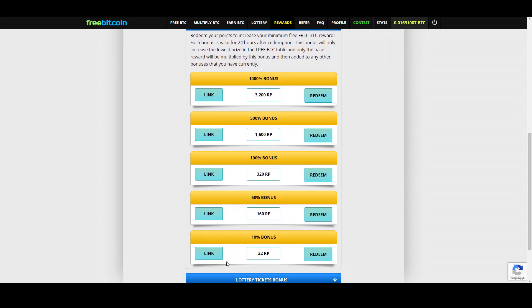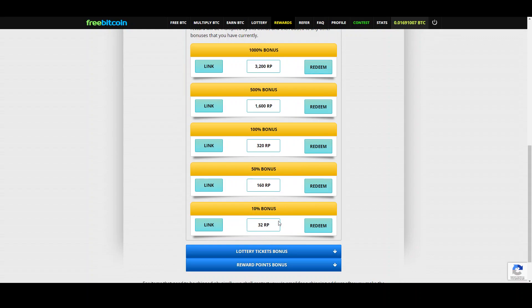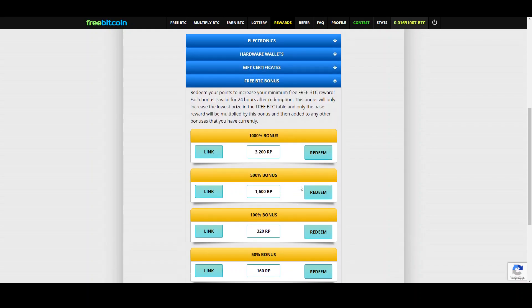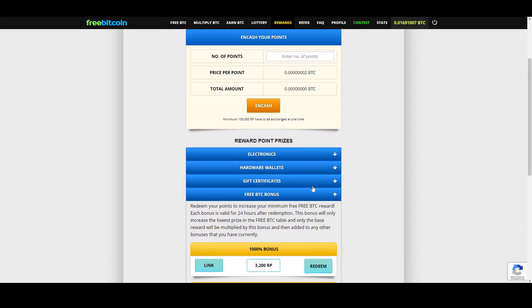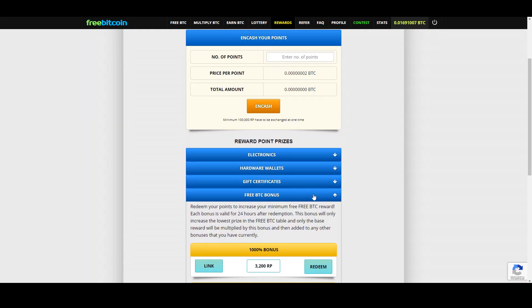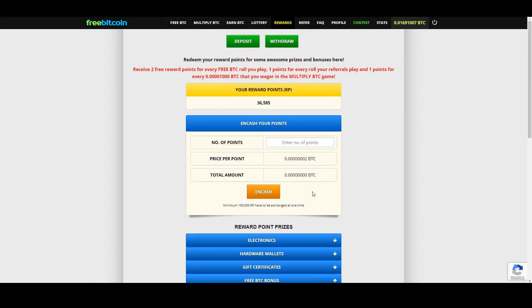For example if you want 10% bonus you just need 32 reward points. This means you have to claim 16 times. But the good thing is if you save you can increase your payout very fast. And if you have in addition some referrals then this goes even faster. And like that if you get 100% bonus you can claim 1000 satoshis in one day by just clicking 10 times on the button.